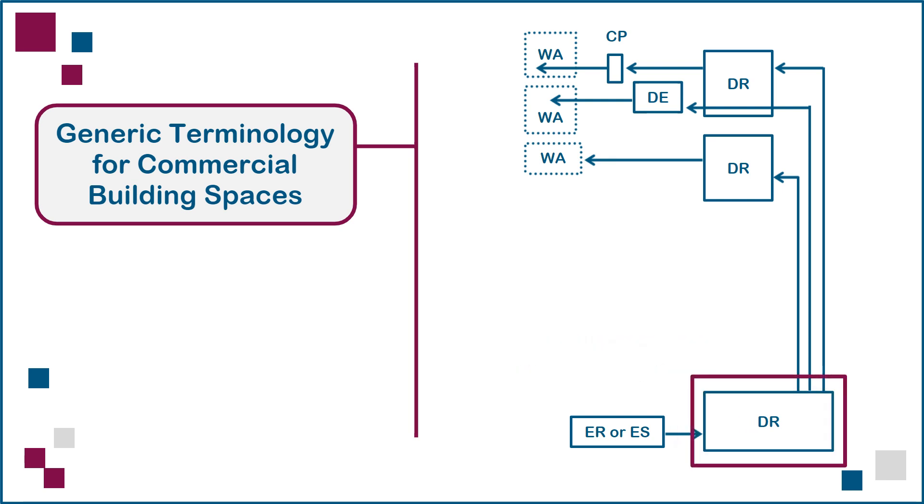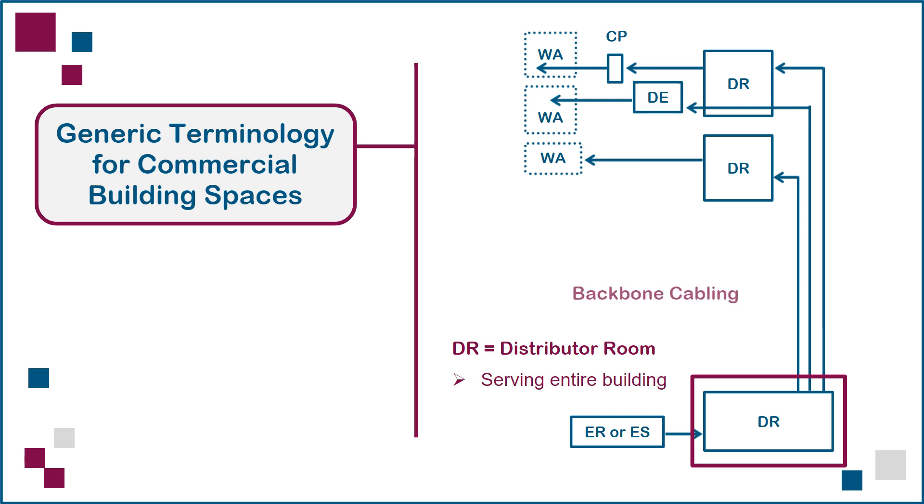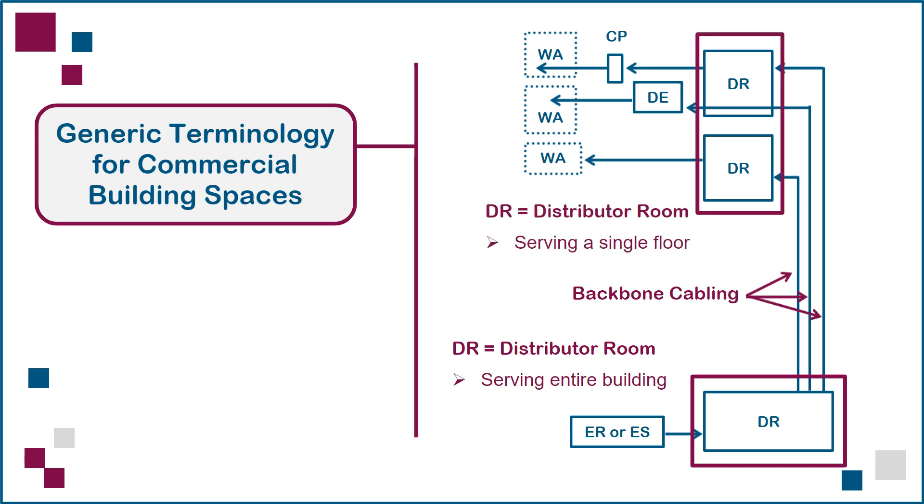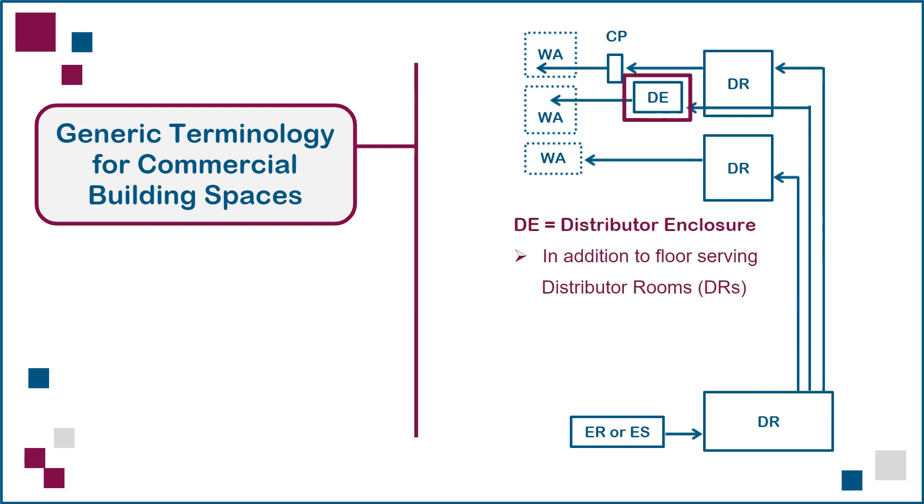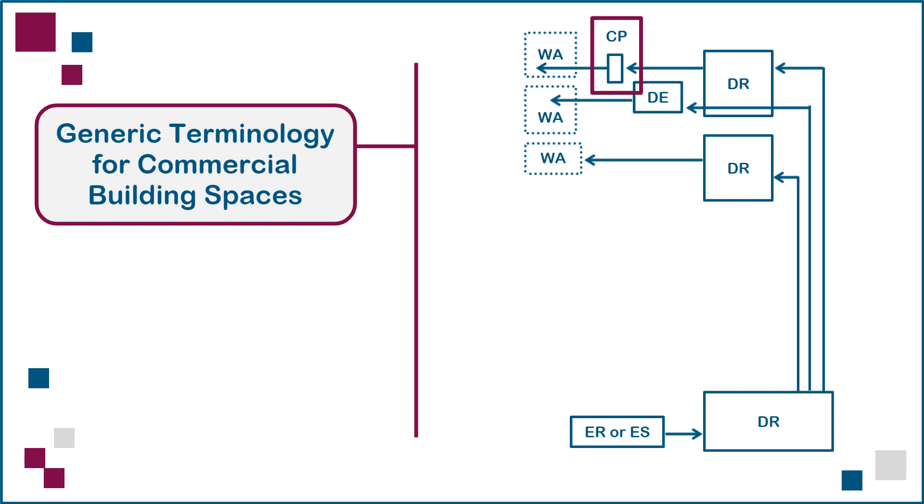From there, we move into the DR or distributor room space serving the entire building, which connects the building's backbone cables to individual DR spaces on every floor. On some or all floors, we may also optionally use smaller DE or distributor enclosure spaces in addition to the floor DRs for additional flexibility. This also applies to CP or consolidation point spaces.